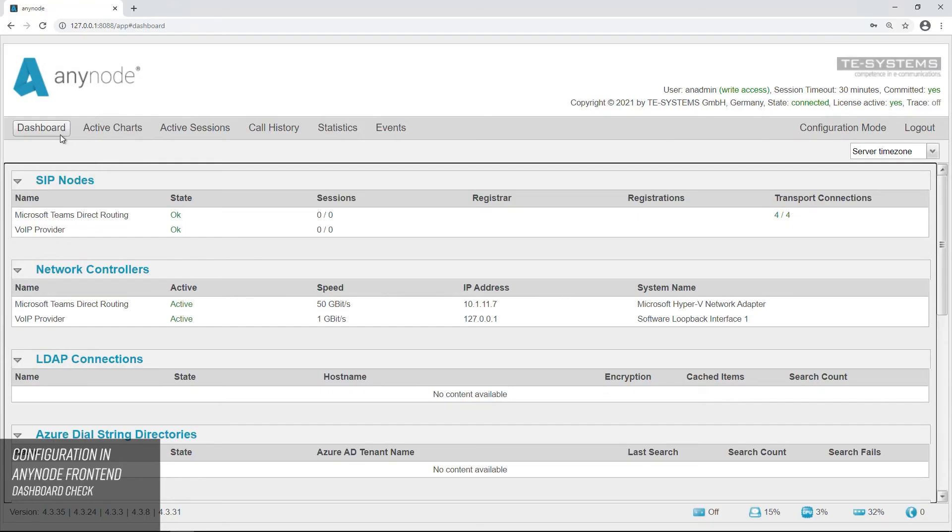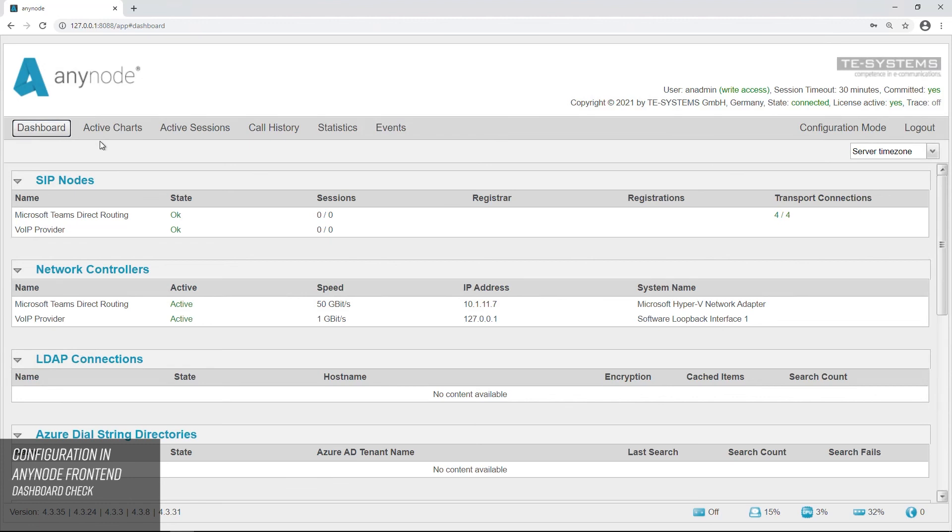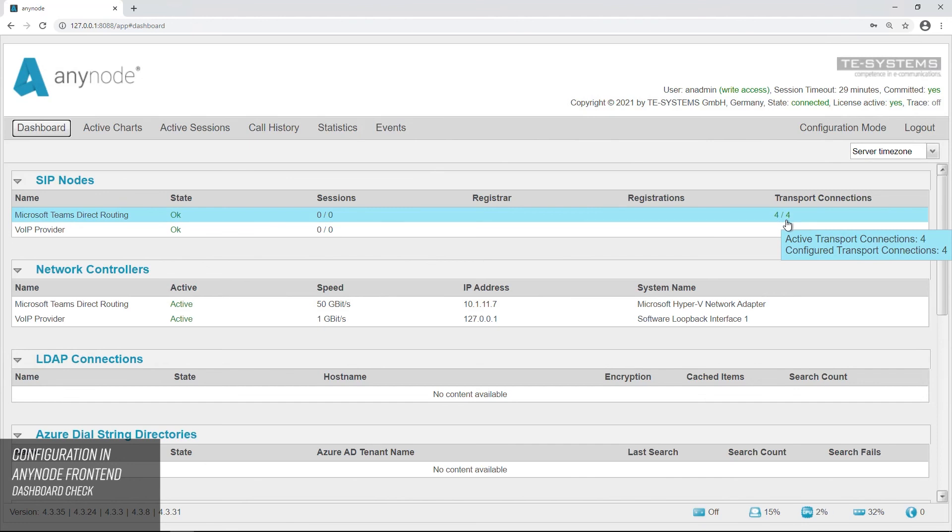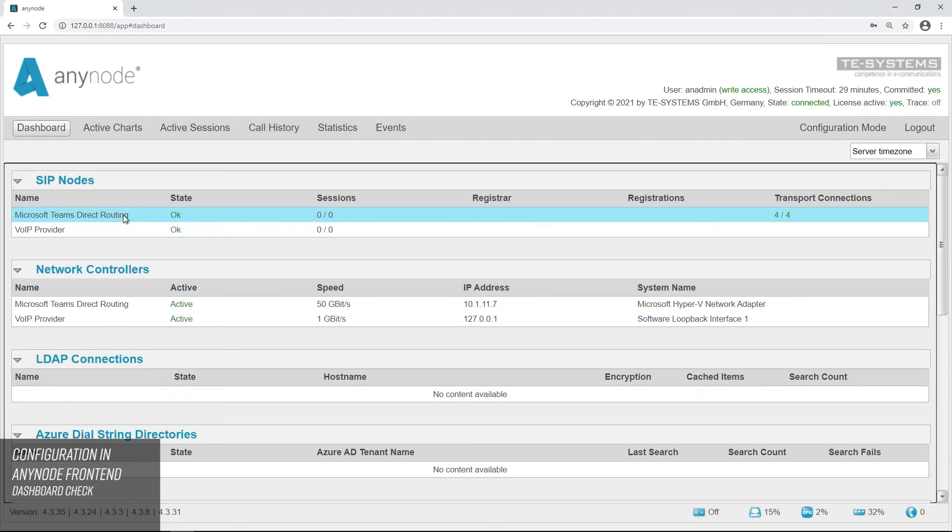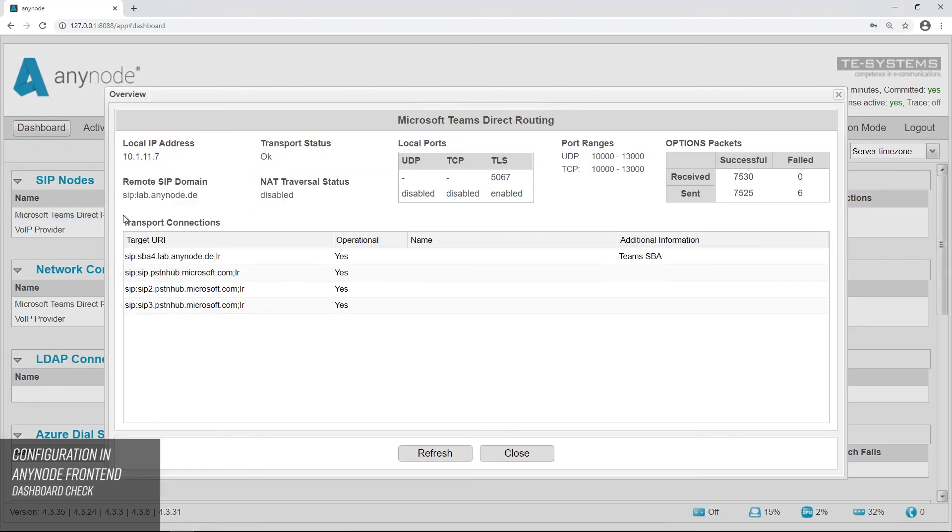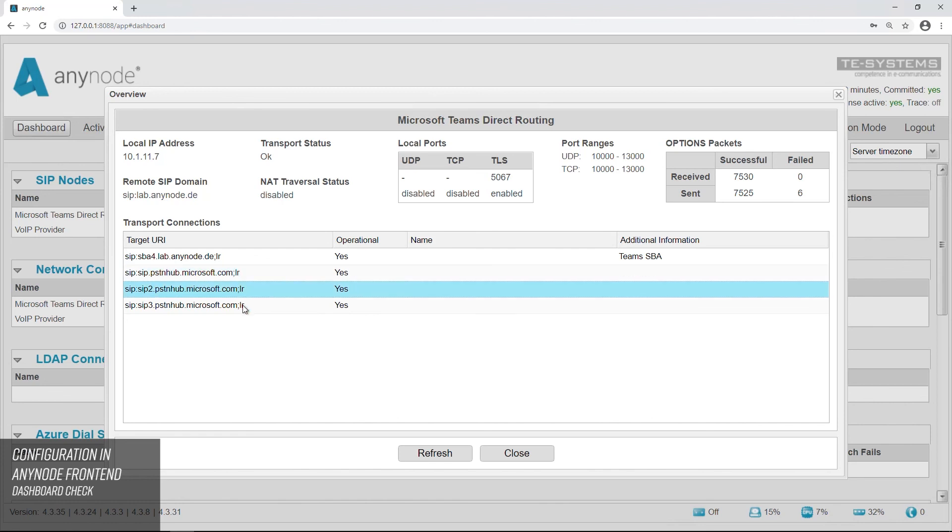Switch to monitor mode. In the dashboard, the Microsoft Teams direct routing node should now show four active transport connections. Click on the node and check the other details of the transport connections. The three Microsoft PSTN hubs and the SBA must be operational here.